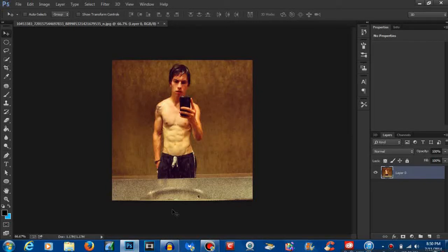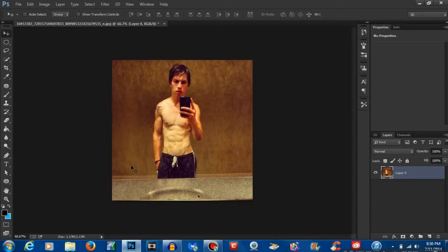What's up guys, it's Ohfilly215 here and today I'm going to show you how to make a vignette in Photoshop. So right off the bat we're going to go with a general circle vignette to start off with.